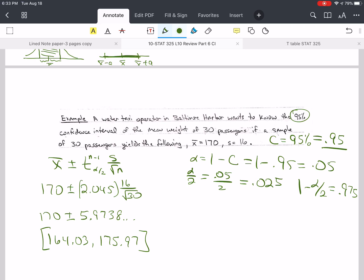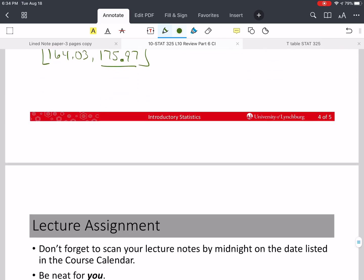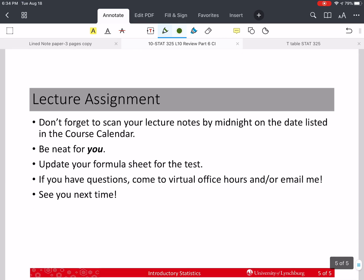Since these are samples from the same distribution, if we want the interval for 30 passengers we multiply these numbers by 30. We take the upper limit, multiply it by 30, and make sure that number doesn't exceed the capacity of the water taxi. This is a safety issue — if it doesn't exceed capacity, we're 95% confident that the water taxi will not sink.